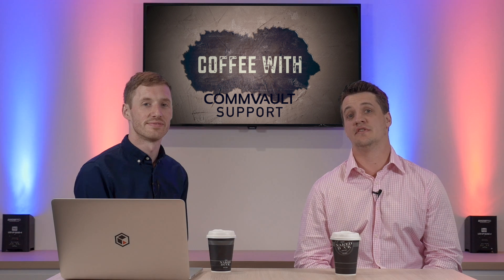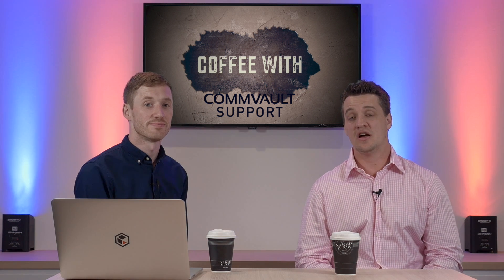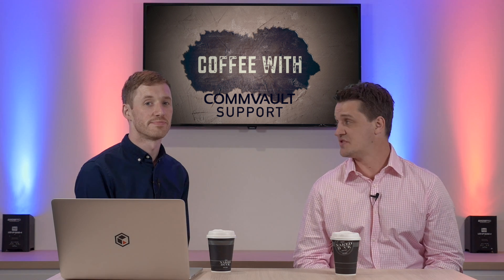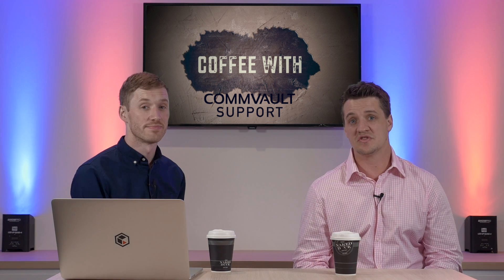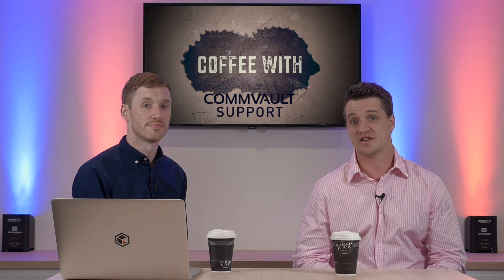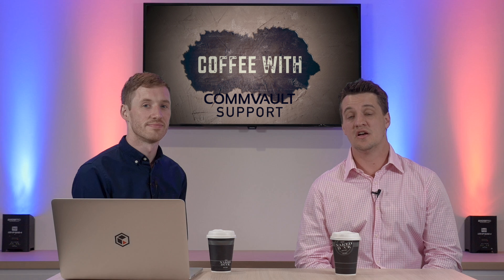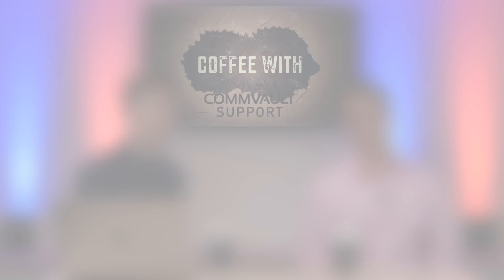Well that brings us to the end of another episode. There is a lot more to see in the admin console so do make sure you check it out yourselves. We'll see you soon for the next episode.